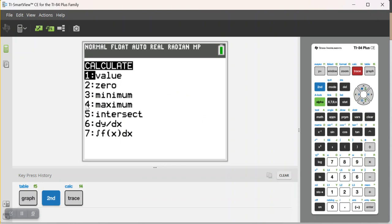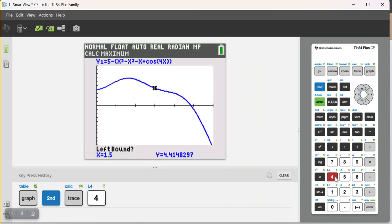I'm just going to select my maximum, 4. And, alright. So, first of all, this window goes from 0 to 3. So, these tick marks along the x-axis are actually at every half.